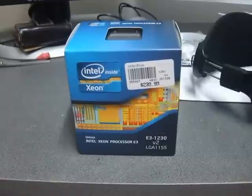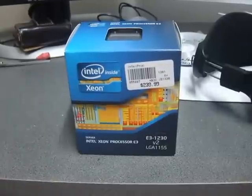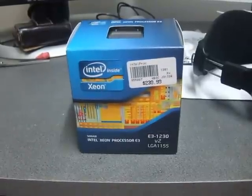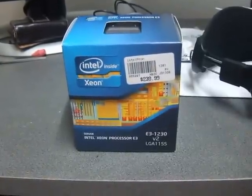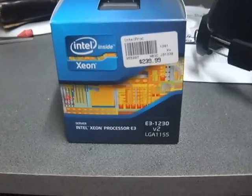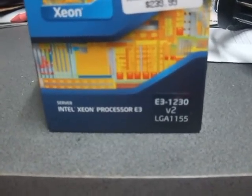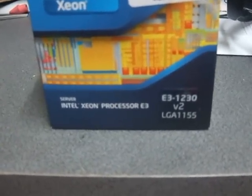Hello and welcome to Tin's Tips. My name is Tin and today we'll be unboxing the Xeon E3-1230-V2.